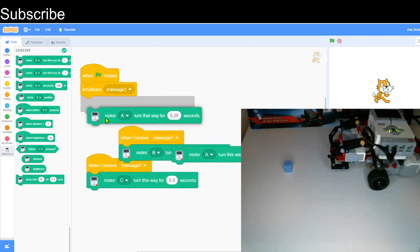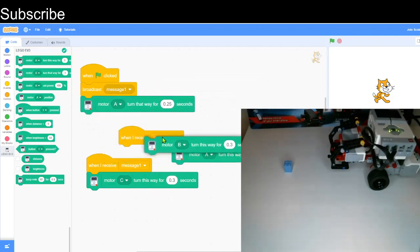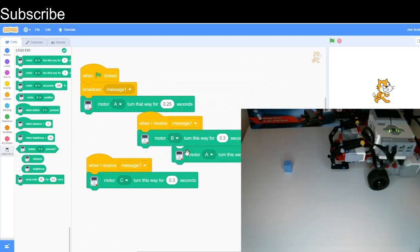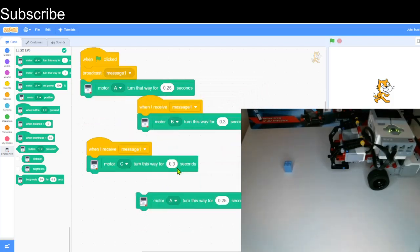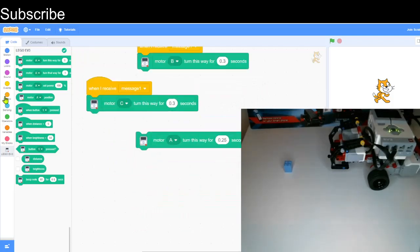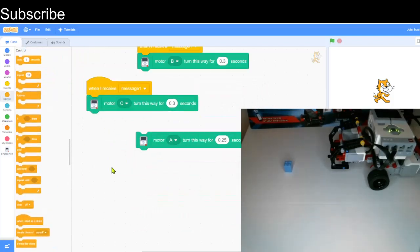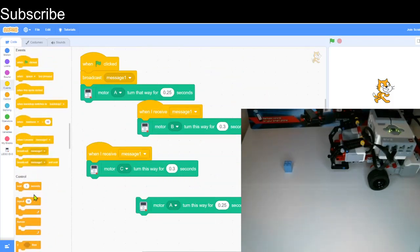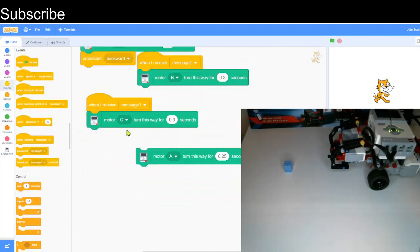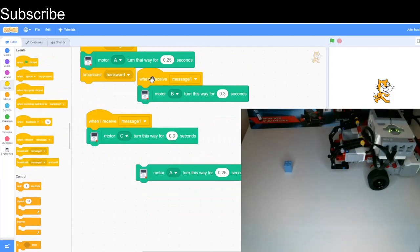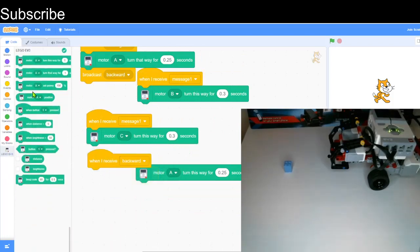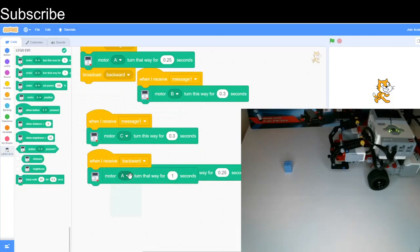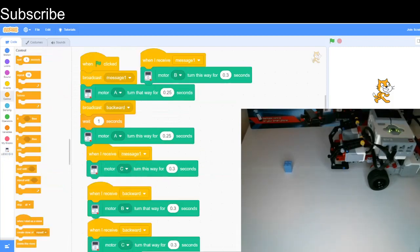After that we want to basically move it down, then make it move backwards. For moving backwards, I'm going to make another message. When I receive backward, we just need to add the exact same blocks but move it anti-clockwise.